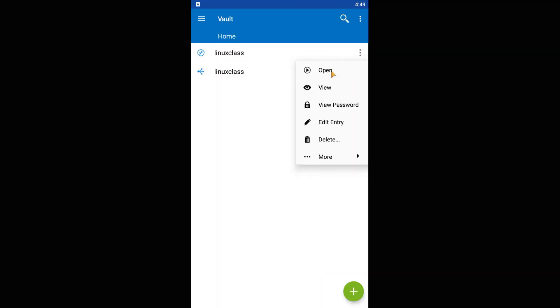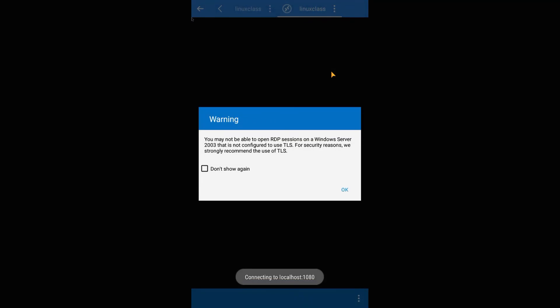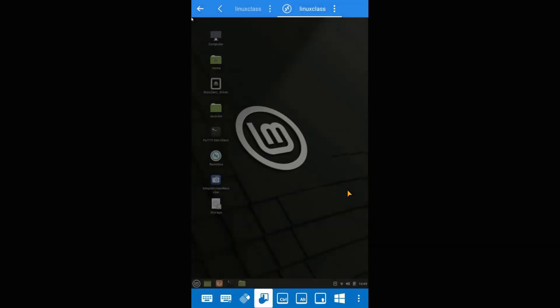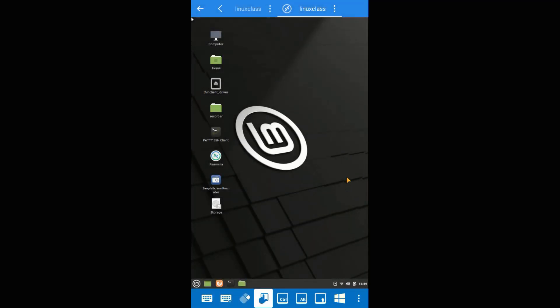Then go to the RDP connection, click on the vertical three dots, and select open. If everything was configured correctly and the process has been followed accordingly, we will be logged in the Linux PC successfully.